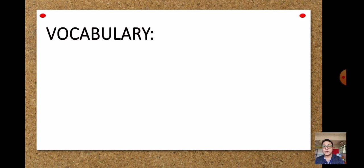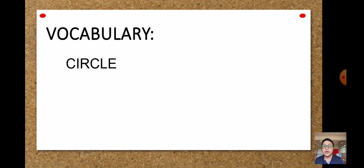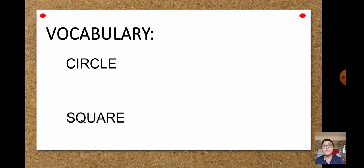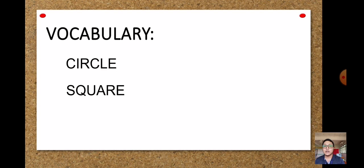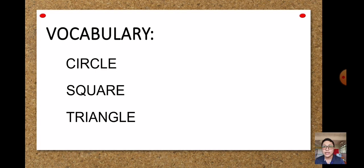Before we start, I just want to tell you the vocabulary words. We have here: circle, square, and triangle. So these three are our vocabulary words — that is circle, square, and triangle.